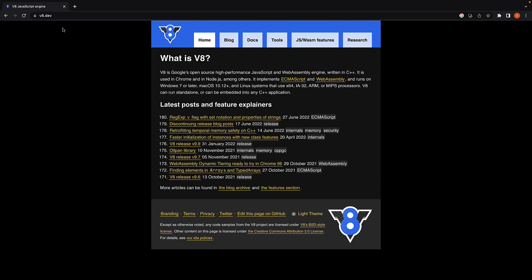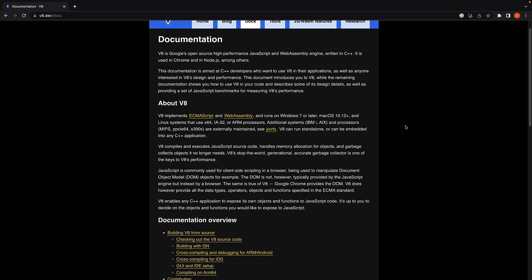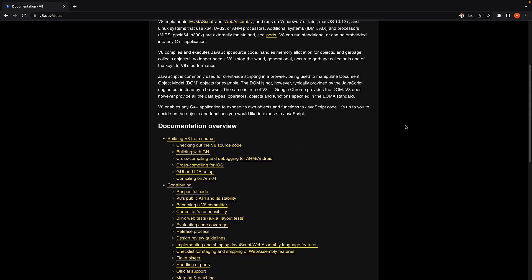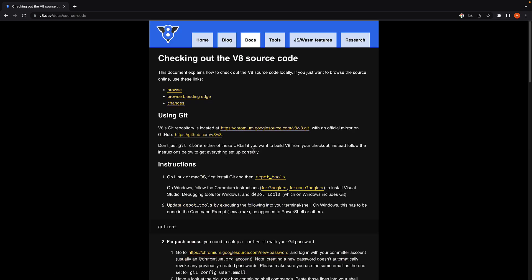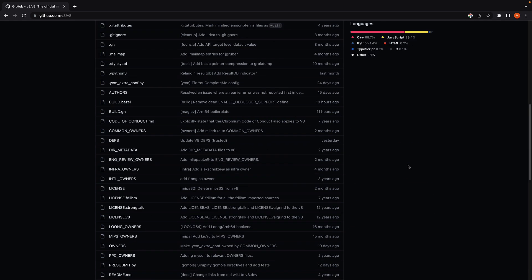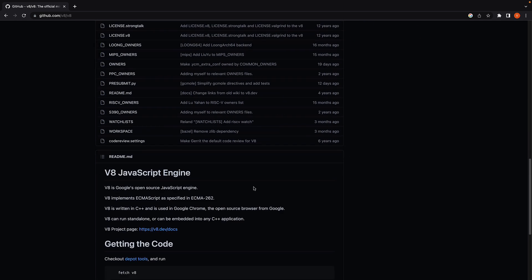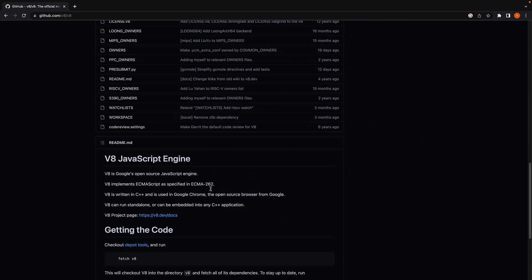I'm here at V8.dev where we can find all the information related to the V8 engine. I'll click on Docs, scroll down and click on checking out the V8 source code. Here, I'll click on the GitHub repo link.